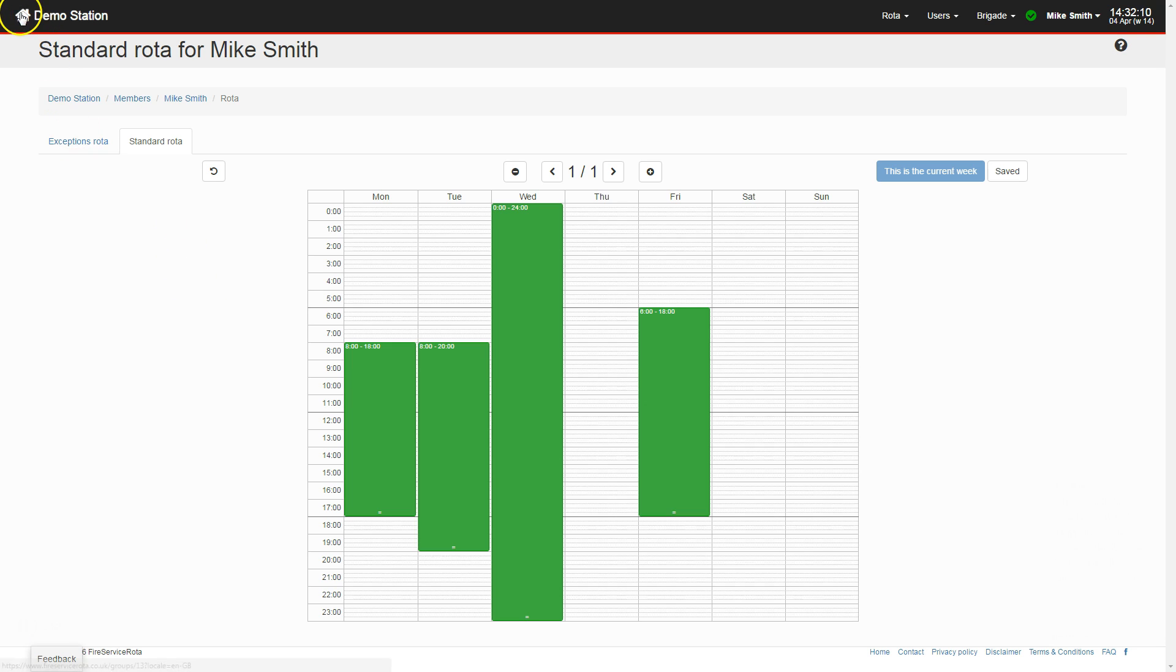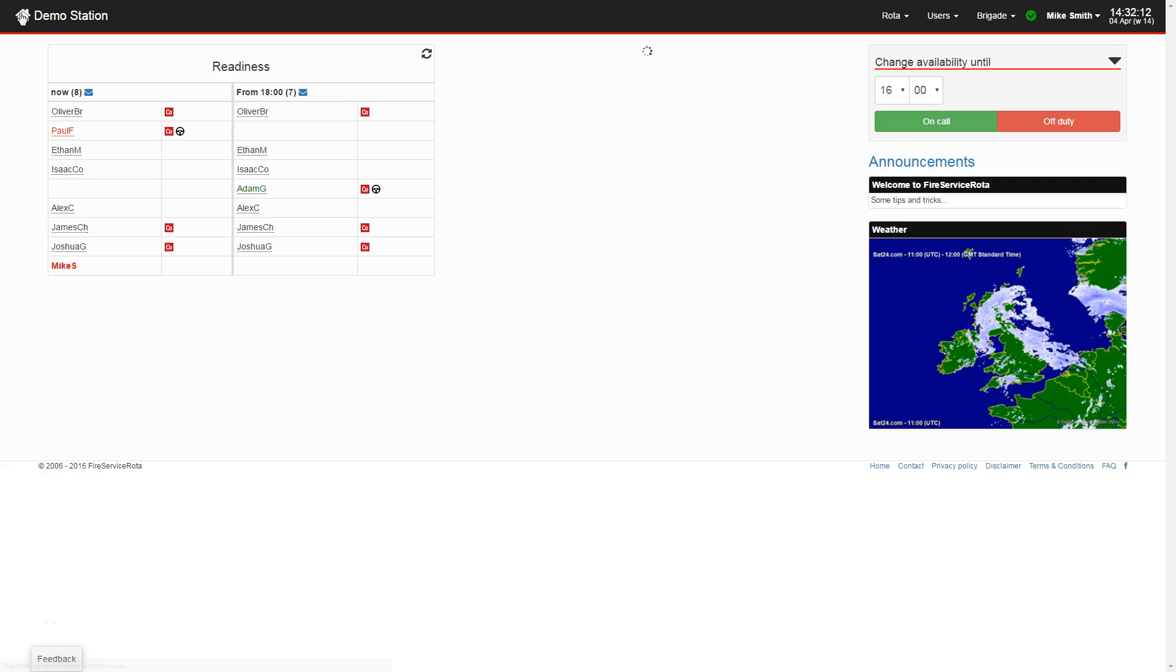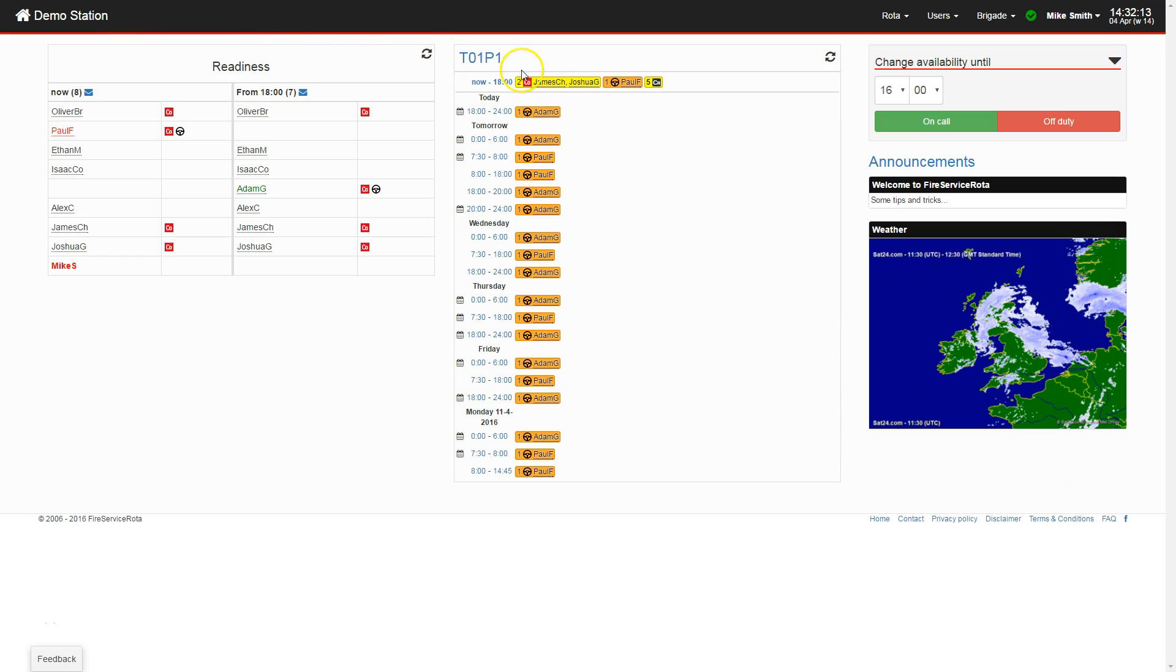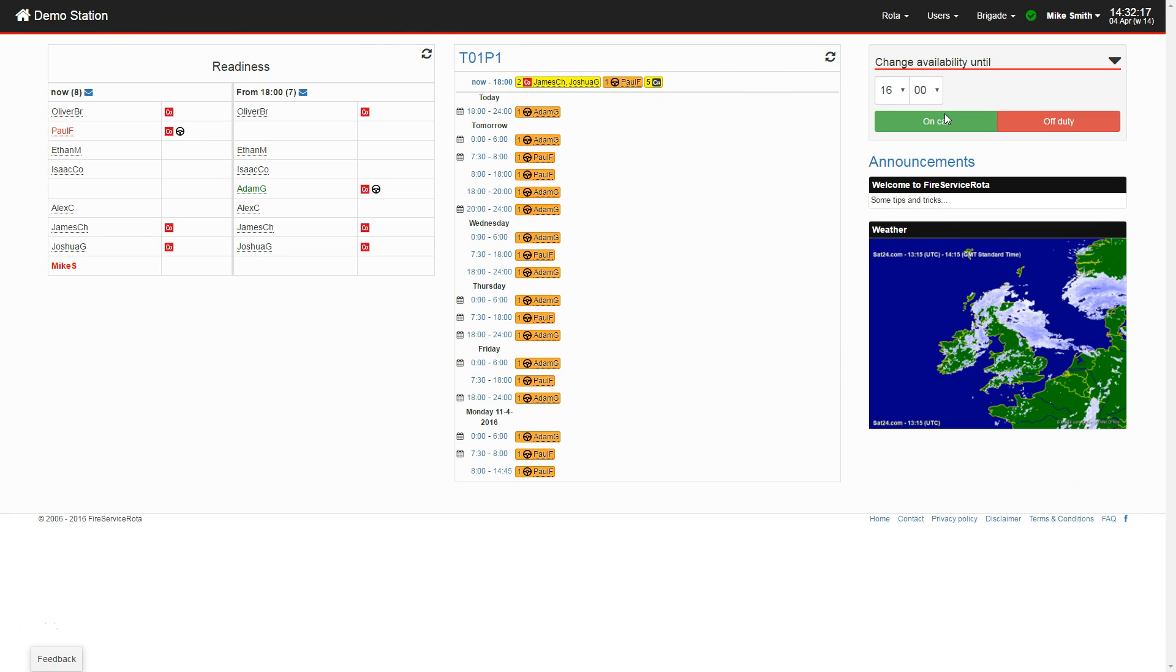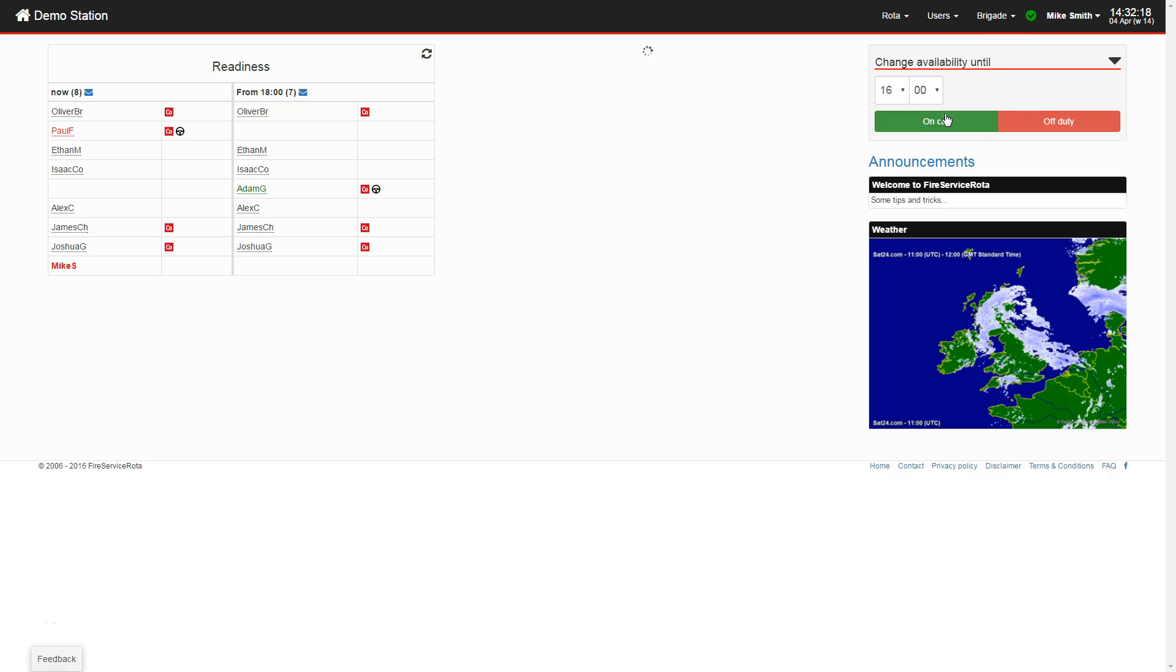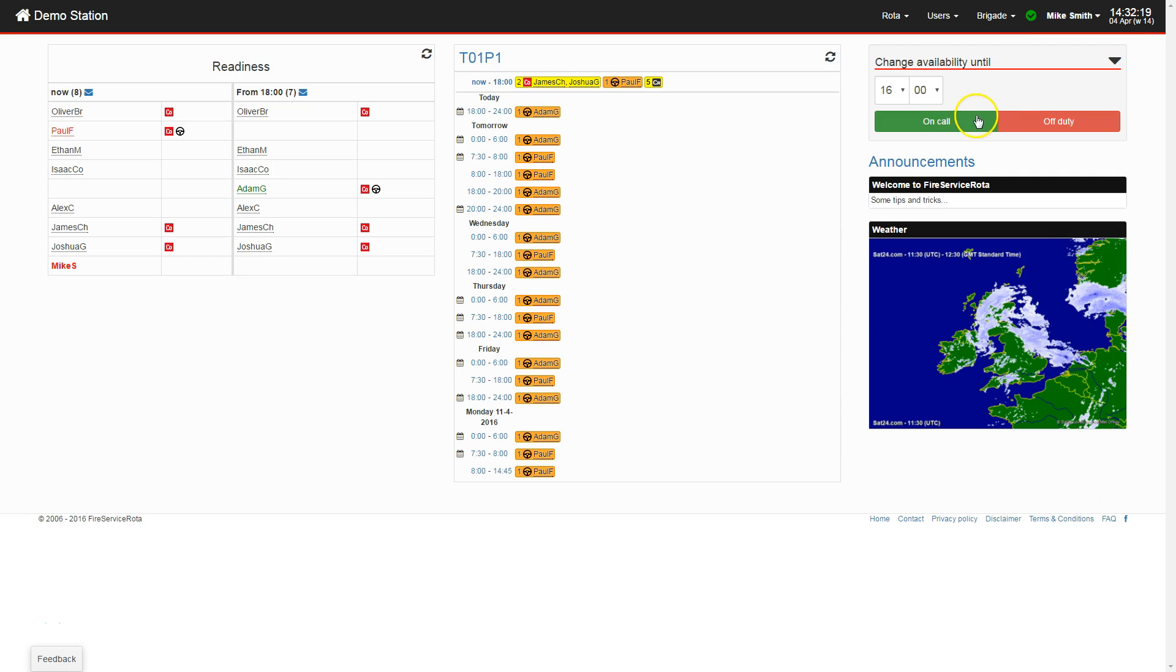The easiest and quickest way to change your availability is via the home screen using the form in the top right. With this form, you can quickly go on or off duty for the next couple of hours.